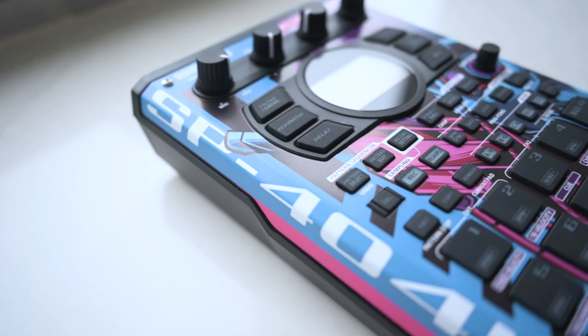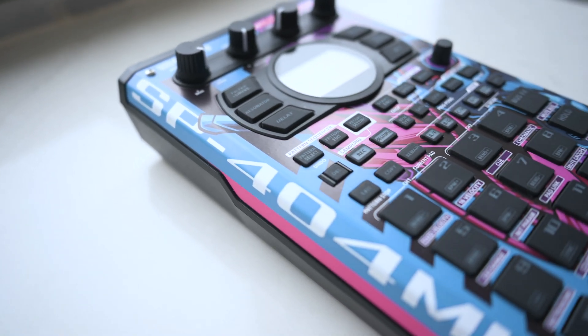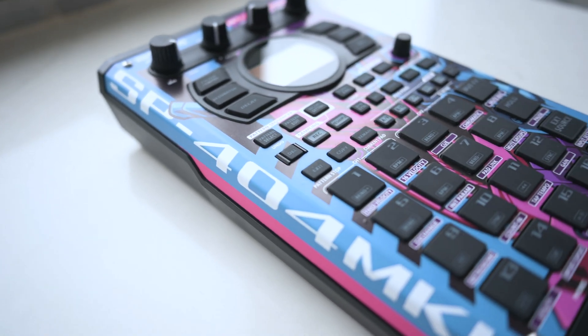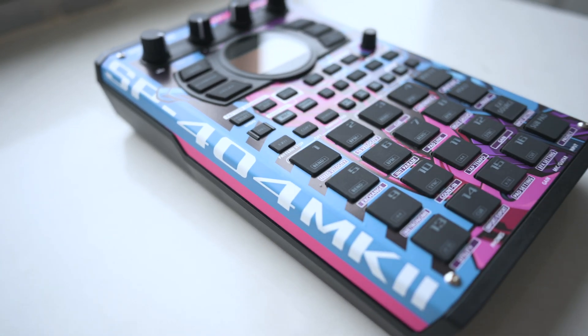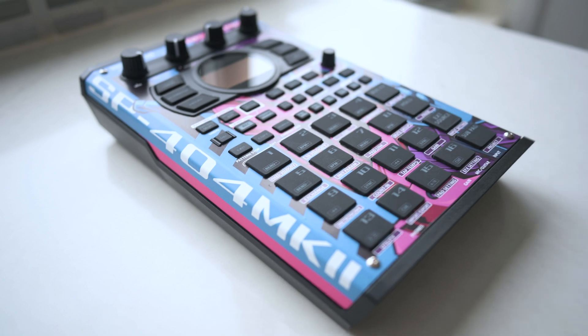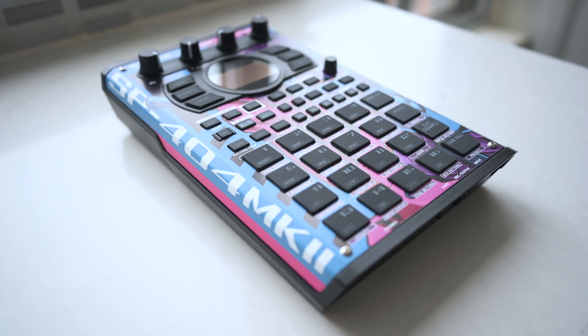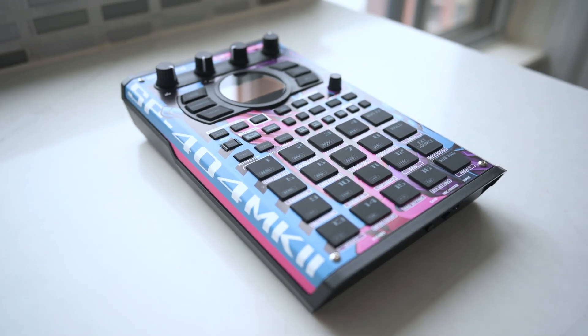This tutorial will show how to create a custom skin for your Roland SP404 Mark II. Here's what we're going to cover.